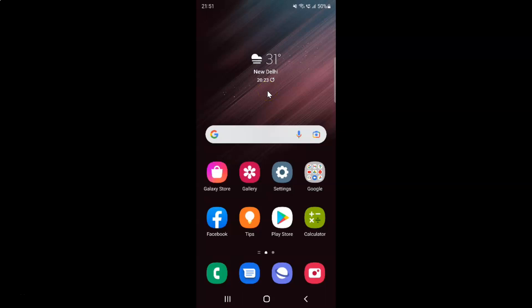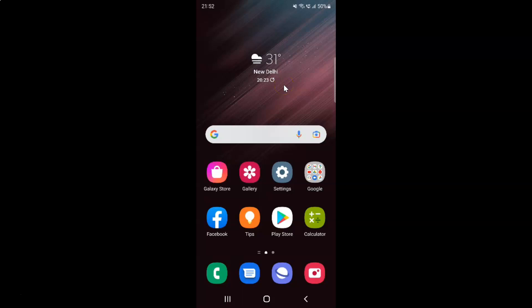Hi guys, in this video I will show you how to enable or disable microphone access on Samsung Galaxy S22 Ultra. So this is my Samsung Galaxy S22 Ultra device. So let us start.